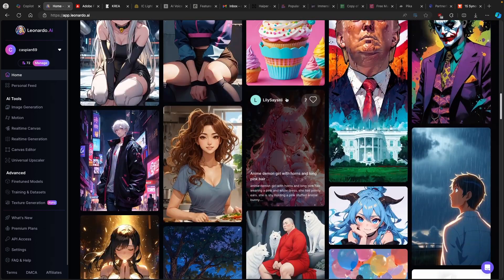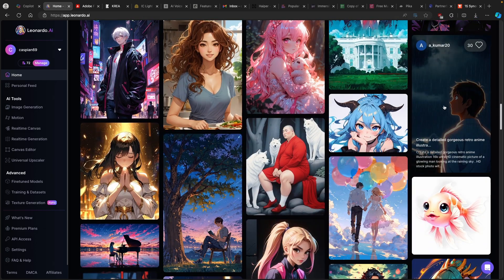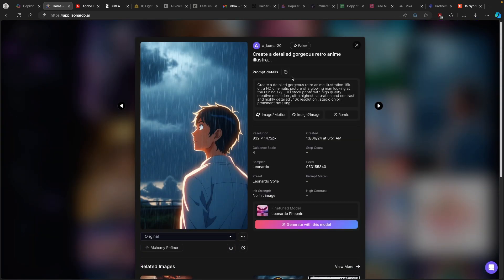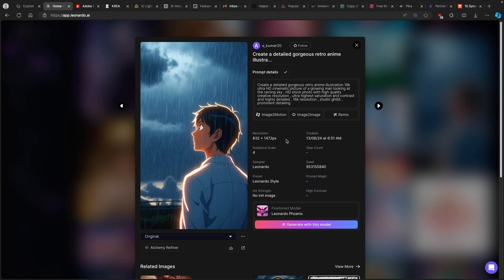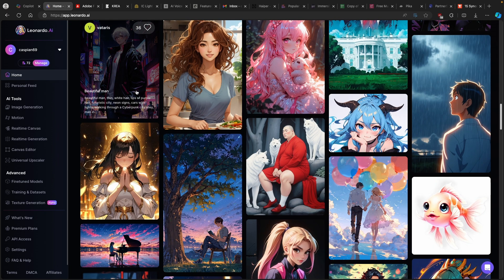I will scroll down here and, for example, use this one right here. Here you will find prompt details — this is basically the prompt which was used for creating this exact image. I will just copy it, and down below you can also see which model was actually used to create this image. In this case, Leonardo Phoenix. And now you can just replicate this exact image using Leonardo.ai.